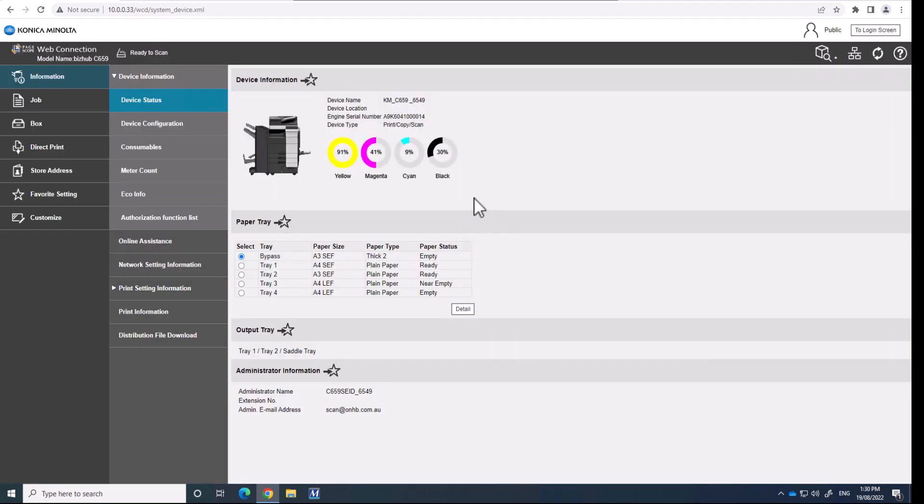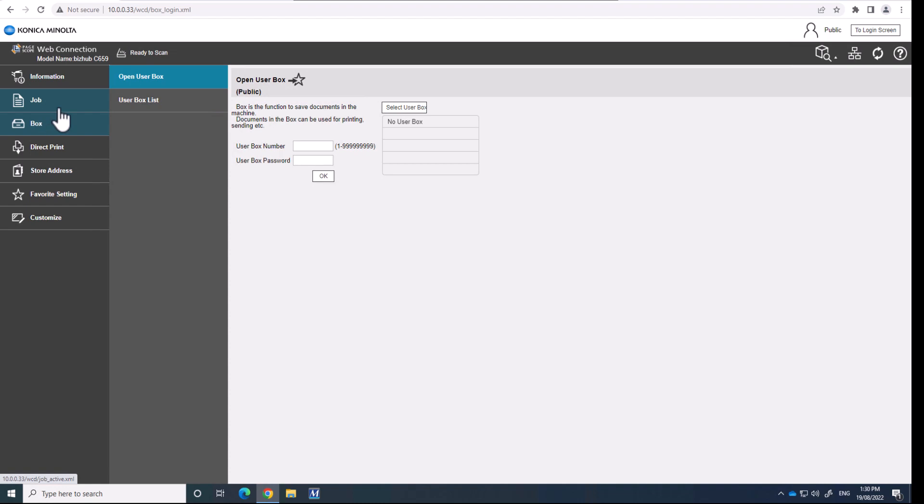You can do this through admin or through the public interface. But the next second step is to create a user box or a folder. I'm going to go into the box setting, we're going to go into the user box list.